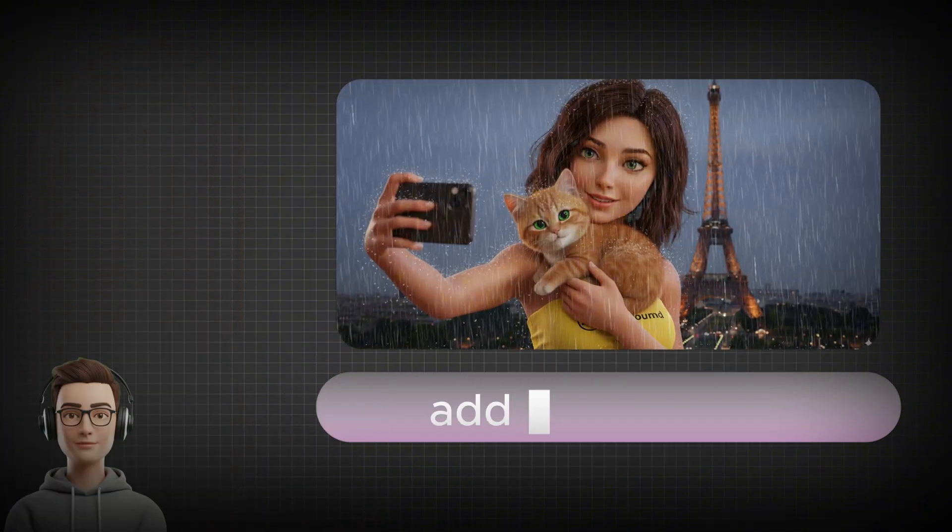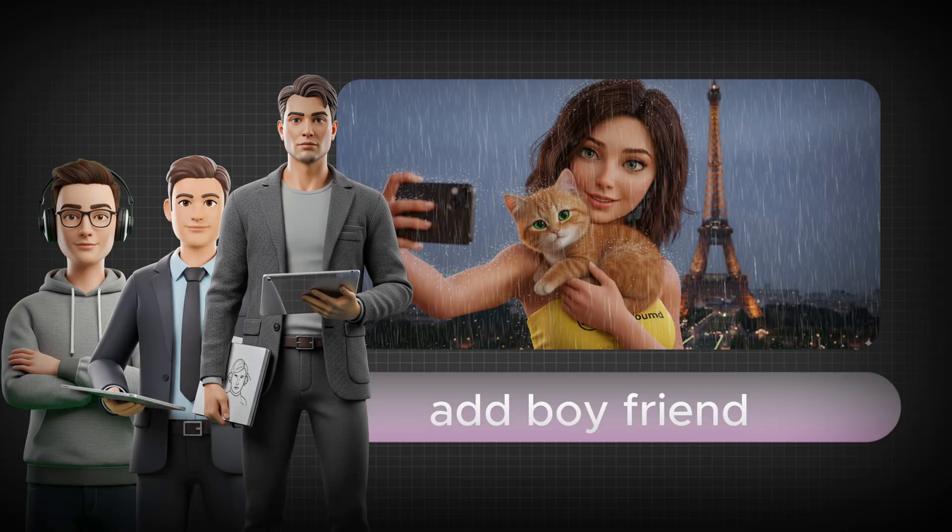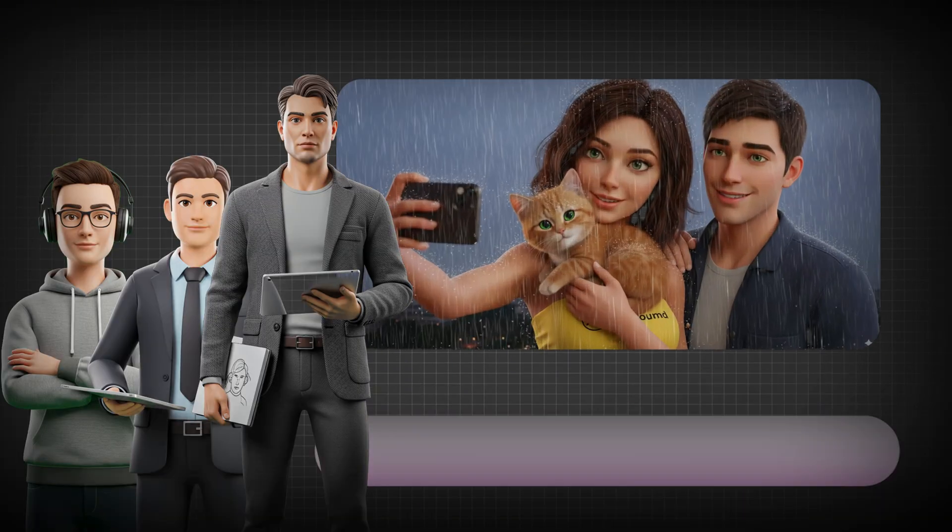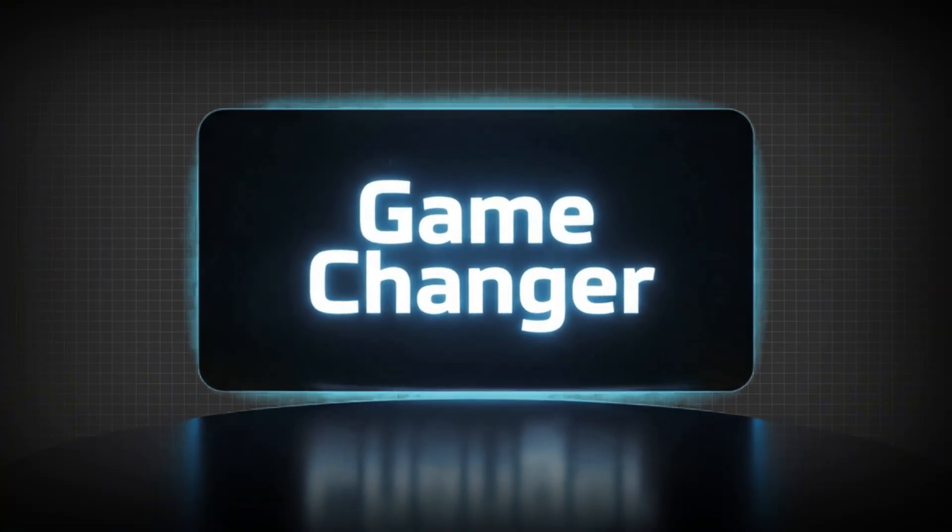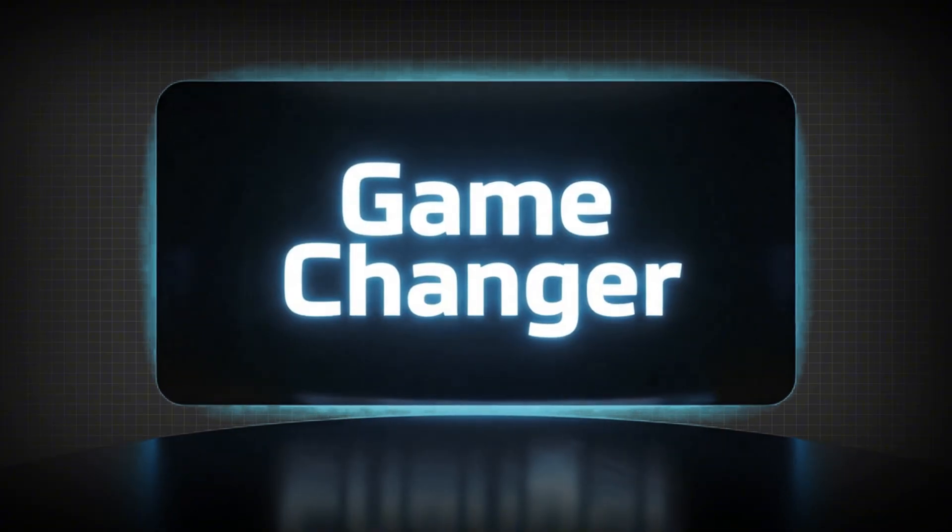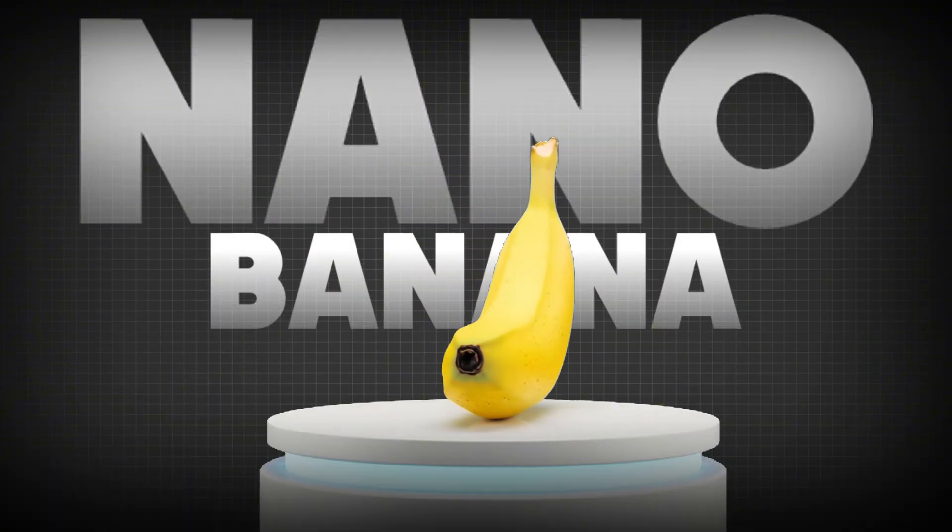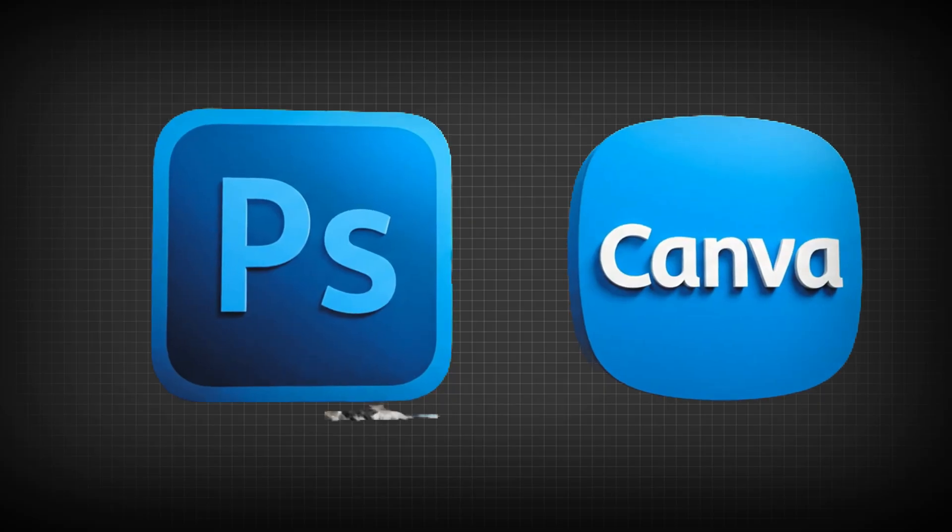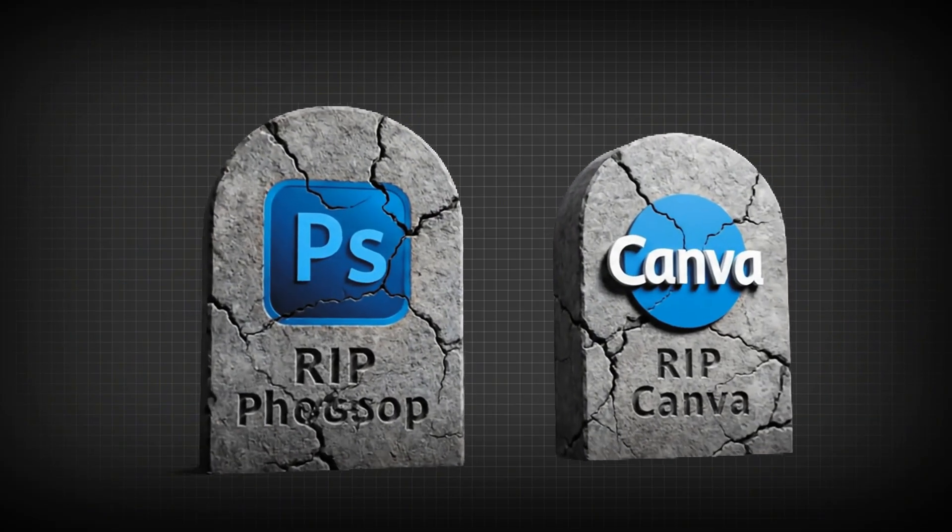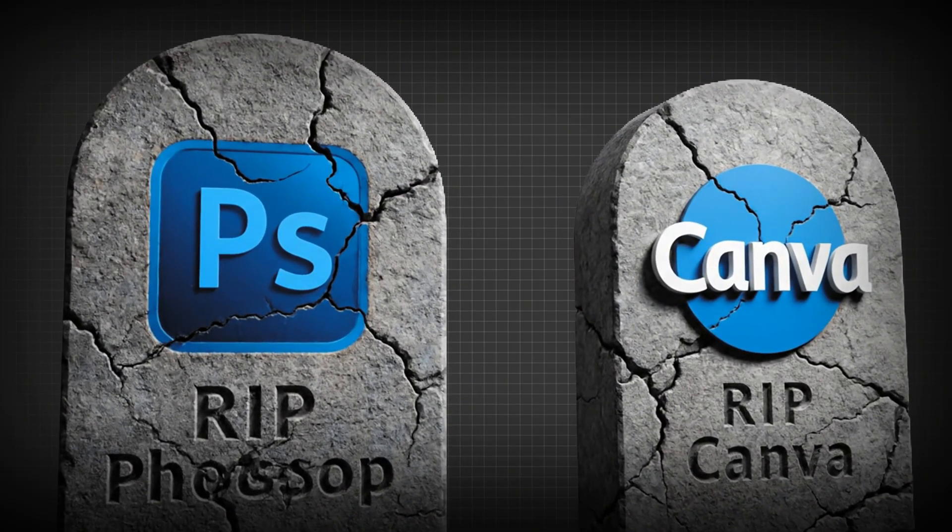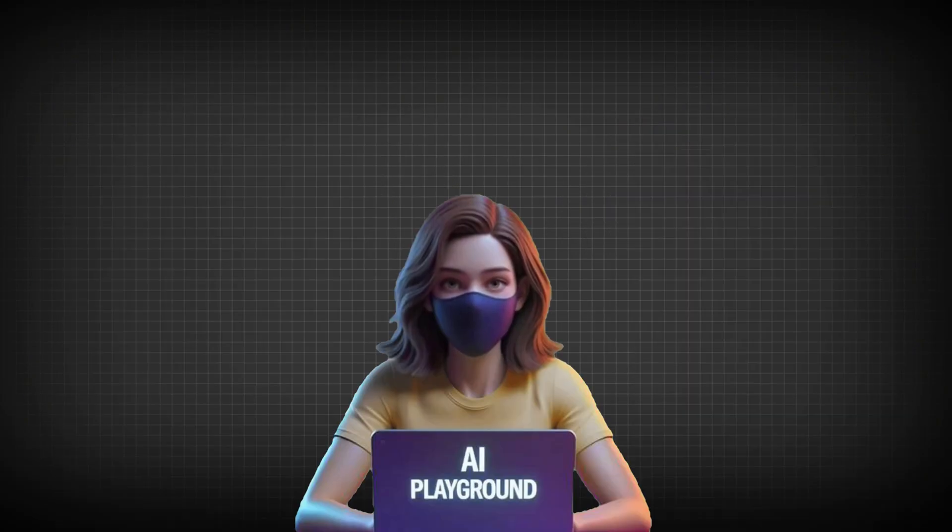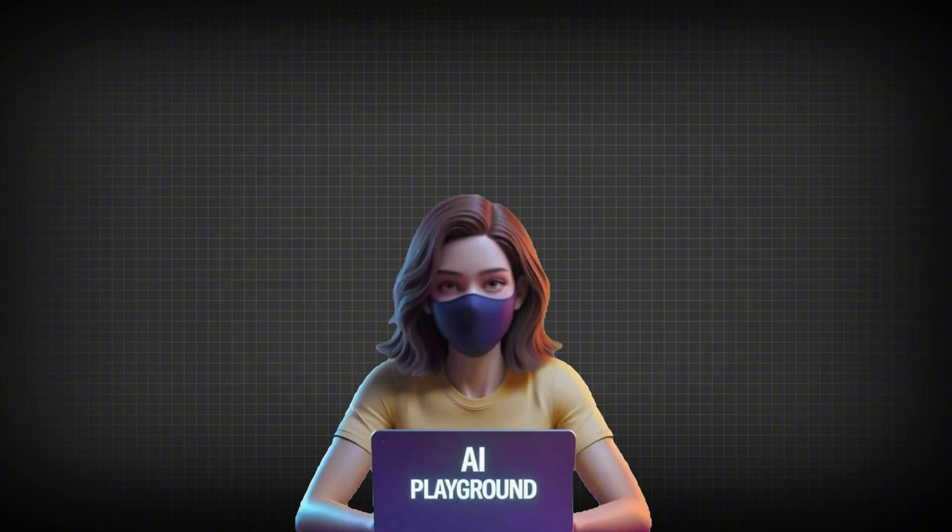For creators, marketers, and designers, this isn't just a new tool. It's a total game-changer. So the real question is, is NanoBanana AI the ultimate creative superpower, or the beginning of the end for the tools we thought we'd always rely on? Stick around, because what you're about to see might change the future of creativity forever.